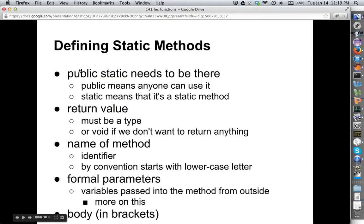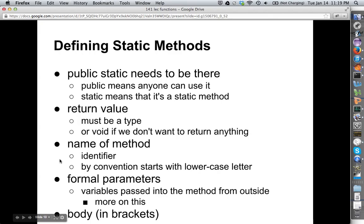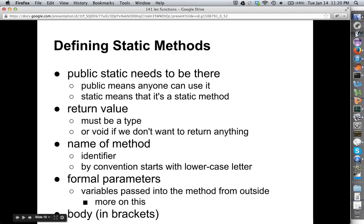Some notes about defining static methods: public static needs to be there. The public part means that anyone can use it, as opposed to private. This is usually called the visibility modifier. Static just means it's a static method. The return value has to be a type — any of the primitive types we've seen, or any reference type, or it can be void if we just don't want to return anything. Names of methods have to be legal Java identifiers, and by convention, these are going to start with a lowercase letter. The formal parameters let us know the number and type of variables that must be passed into the method from outside.